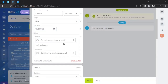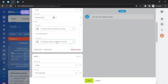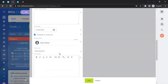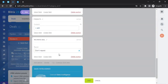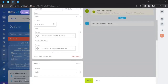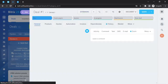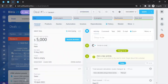You can also add a contact for the deal — including contact name, phone, and email — as well as a company name, phone, and email. Once you're satisfied with all the information, click 'Save.' This will save the deal, and it will be shown to you as a saved entry.